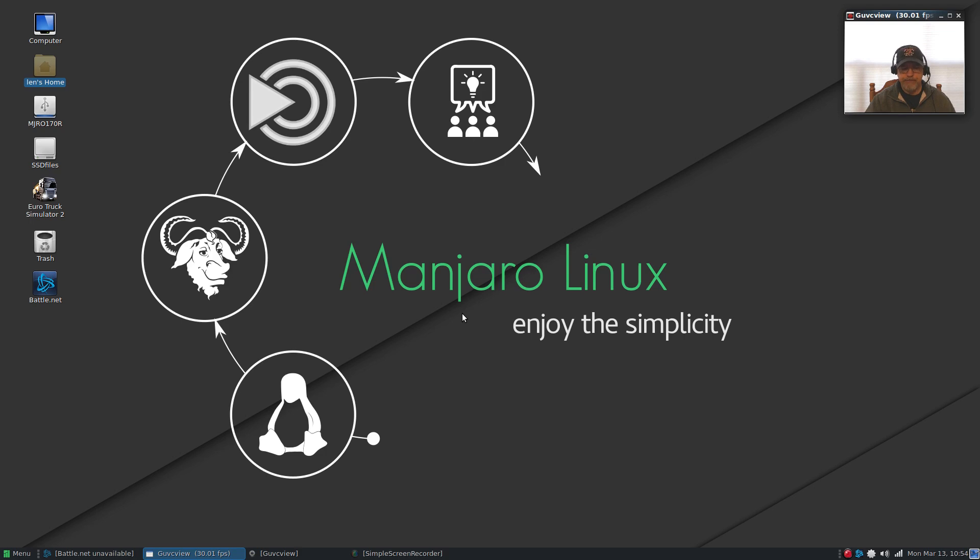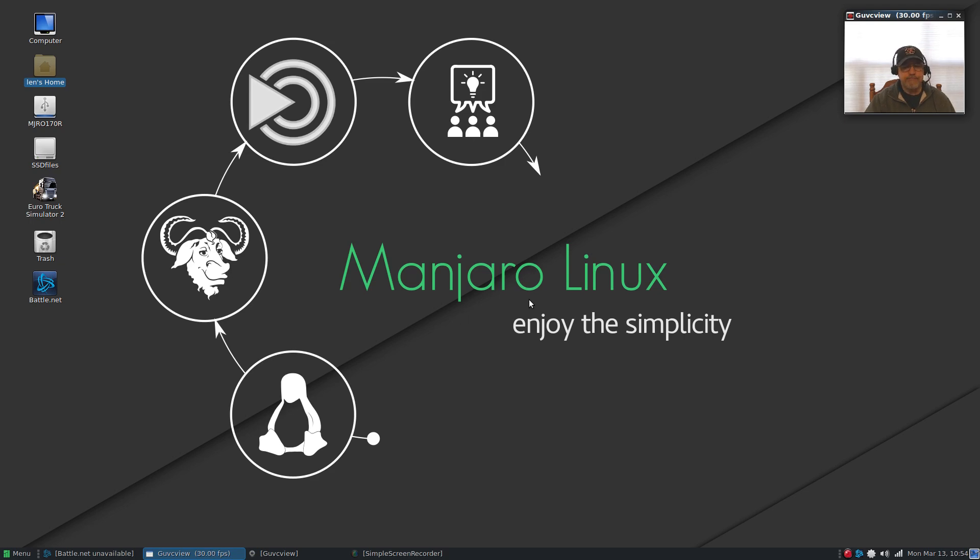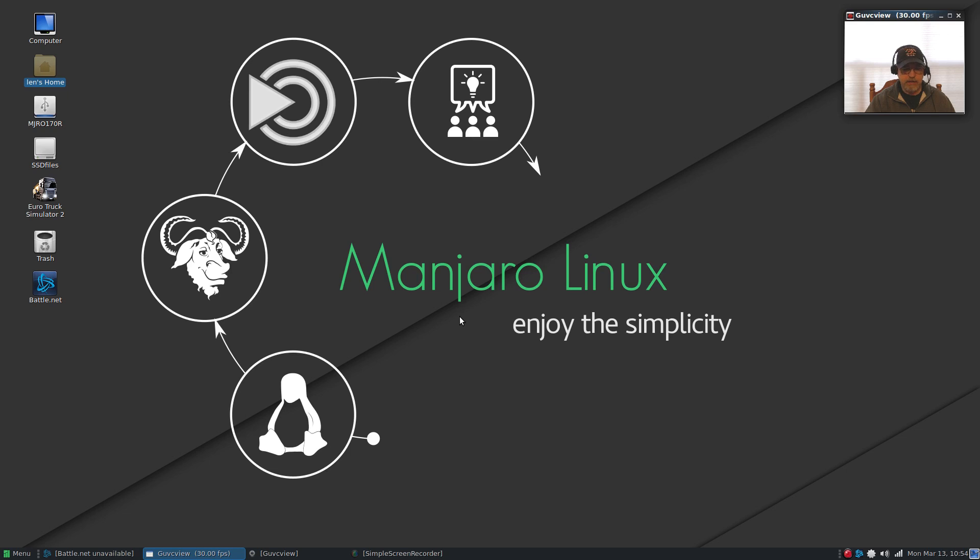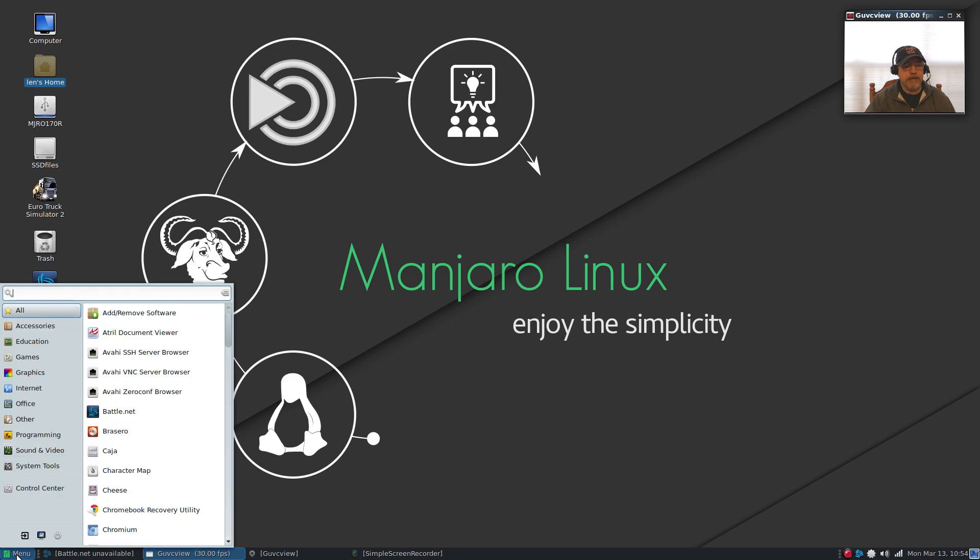I think it was a 1.2 or 1.3 gigabyte download. To make a long story short I followed the same procedures as closely as I could. I installed all of the codecs that I normally install in Arch and Manjaro.